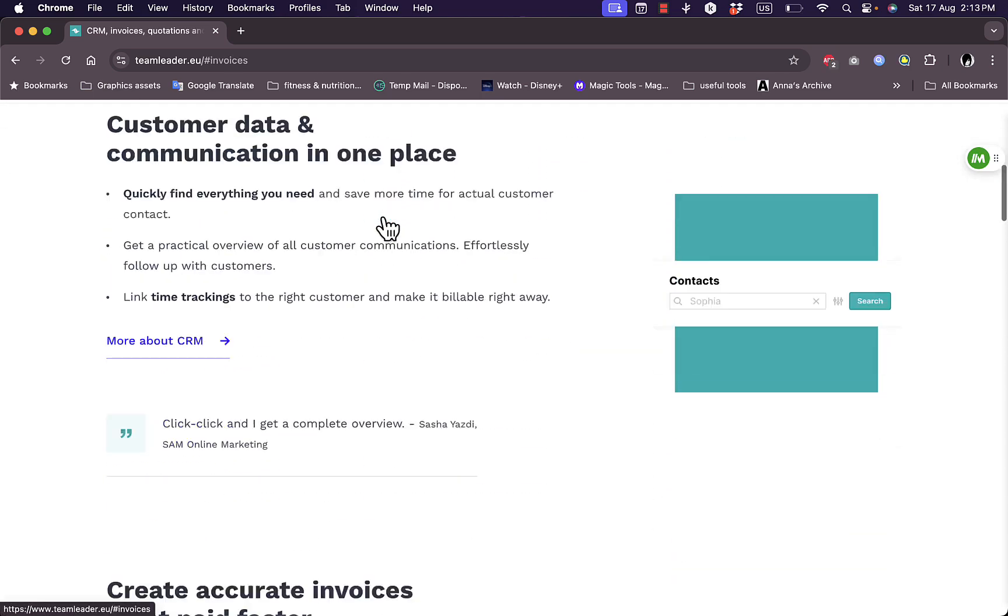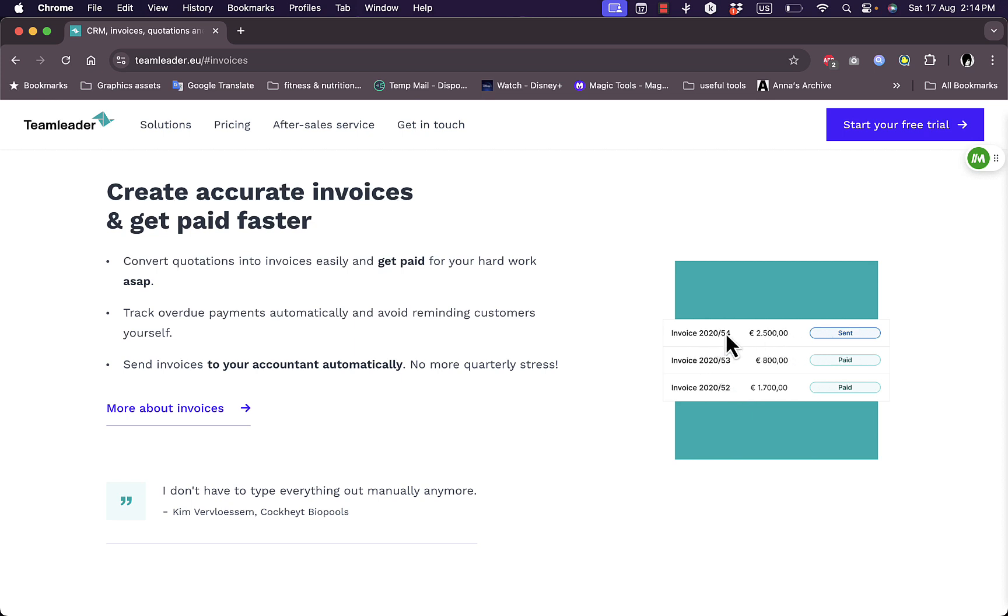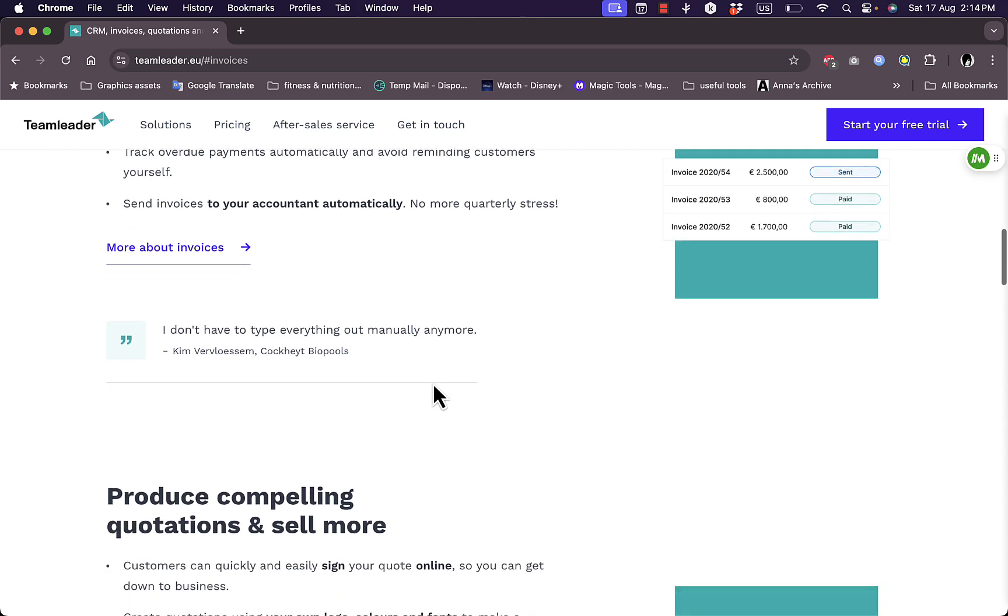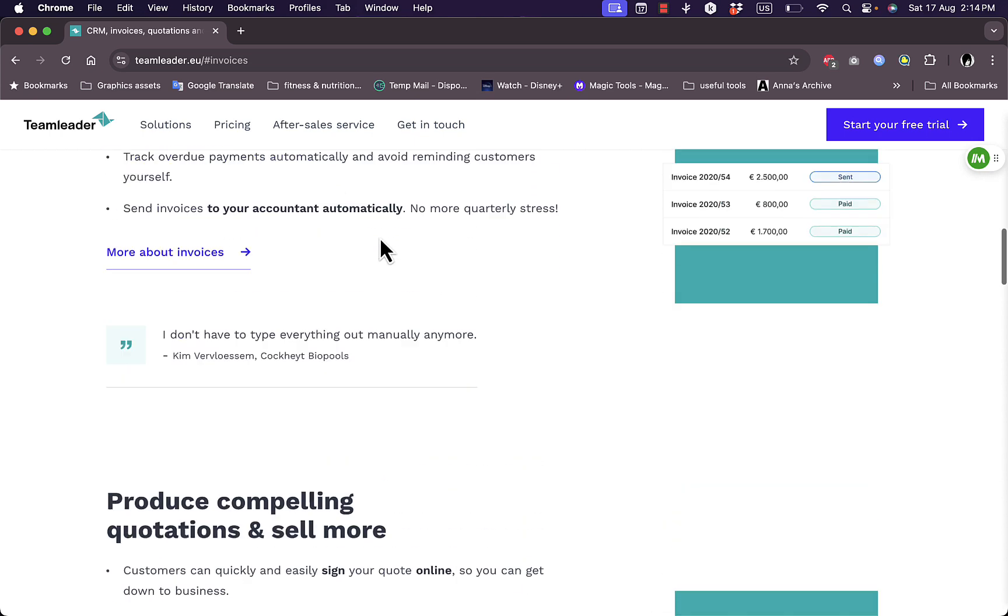Now for the second part which is the invoices, you can create accurate invoices and get paid faster. Convert quotations into invoices and get paid by sending them to the customer. As you can see in the screenshot here, create the invoice for the sum that you want and send it. Track the overdue payments automatically and avoid reminding customers yourself, so the customers can get reminded automatically. You can send invoices to the accountant automatically.